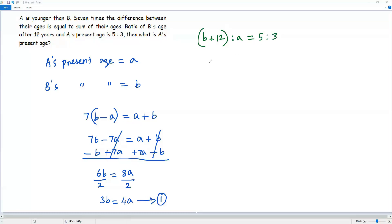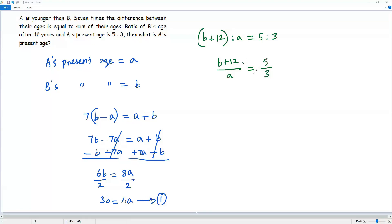We can write both ratios as fractions, giving us (b + 12) over a equals 5 over 3. Now we do cross multiplication, and we get 3 times (b + 12) is equal to 5 times a.